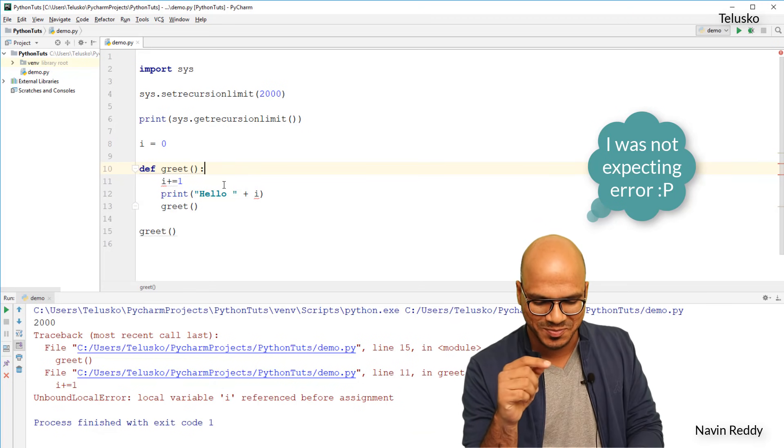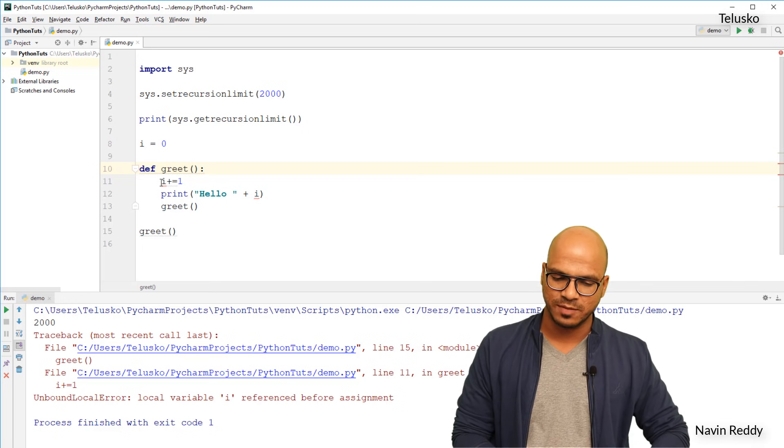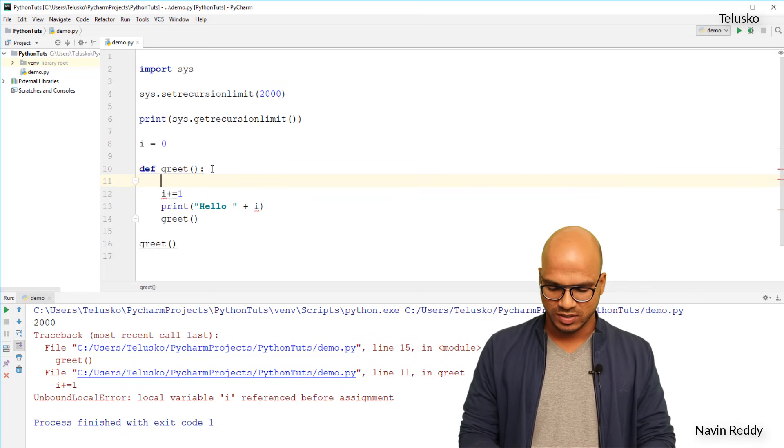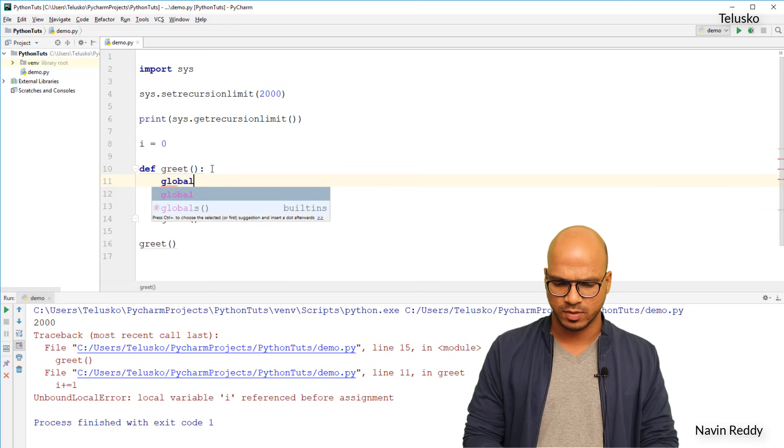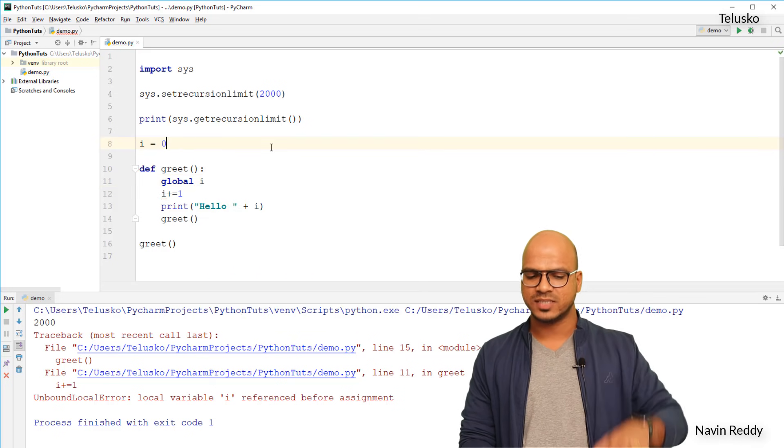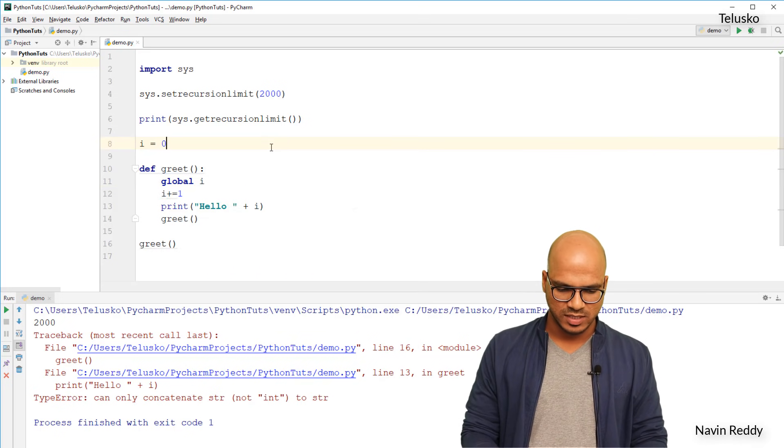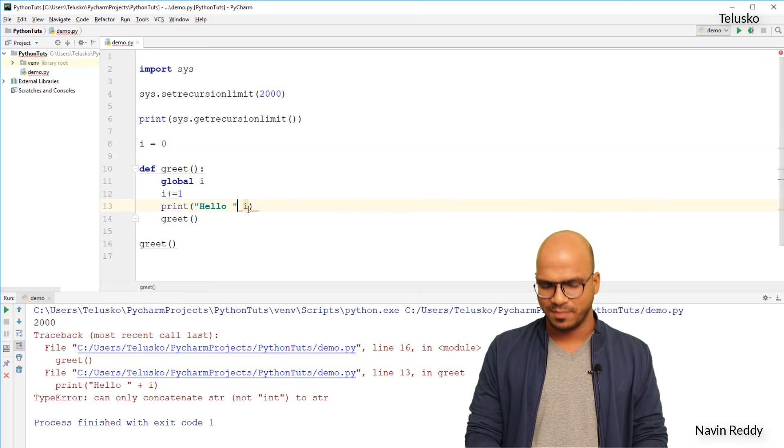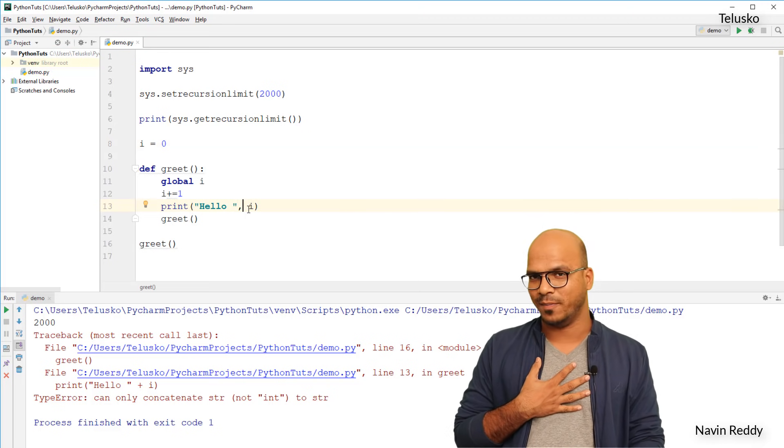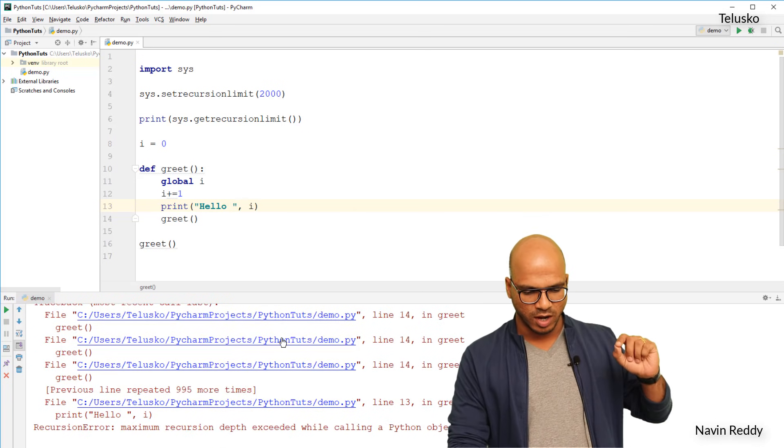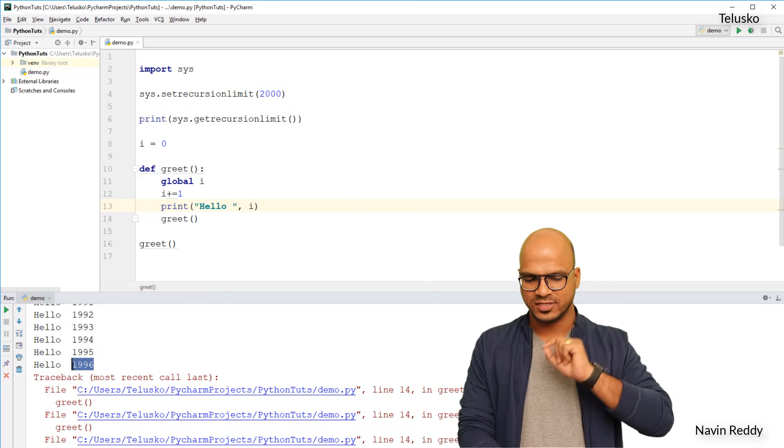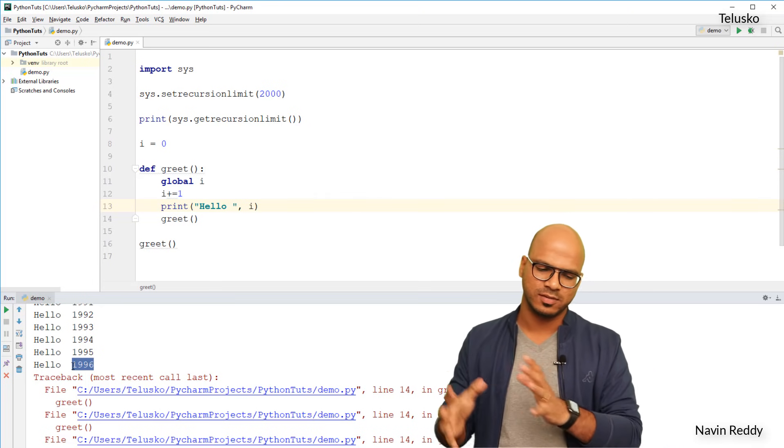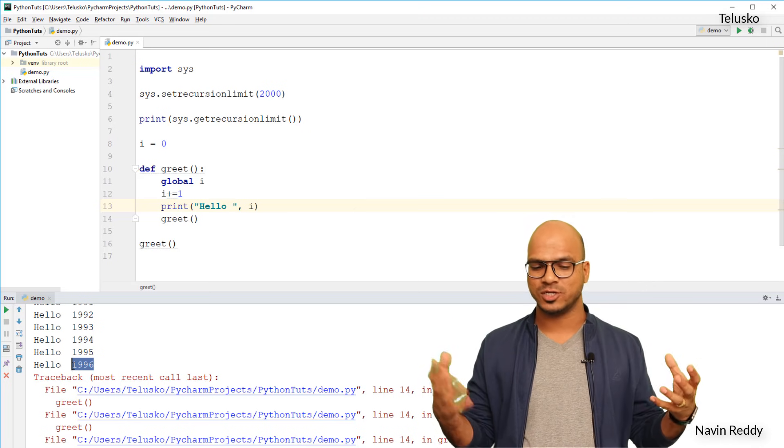Now let's run this code to see at what point it is going. Oh the problem is, see, i is a global variable and we are trying to use that variable inside the function. In that case you have to use a global keyword. If you remember we have talked about global before. So I will say global i, now you can access i inside the function as well. Let's run this. Okay we got another error. I'm using plus, that's my bad. Since I'm coming from Java background we have this habit of using plus there. If I run this code you can see we got it and the last value for i is 1996. The limit is 2000, it is stopping at 1996.